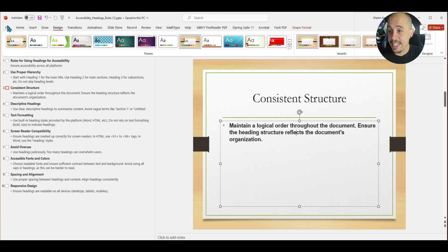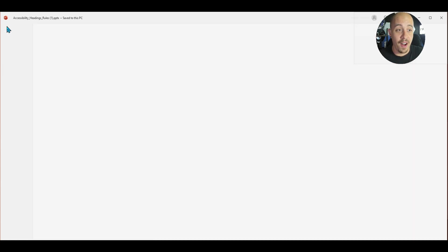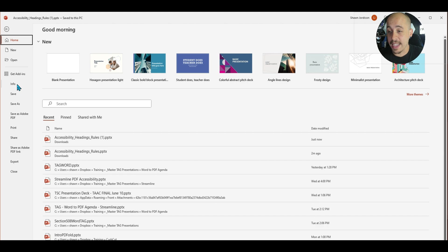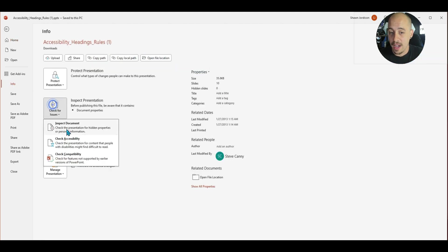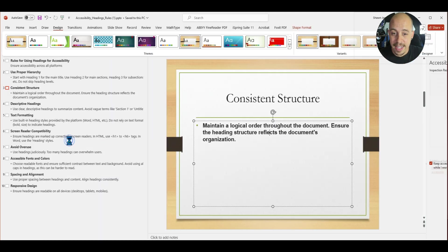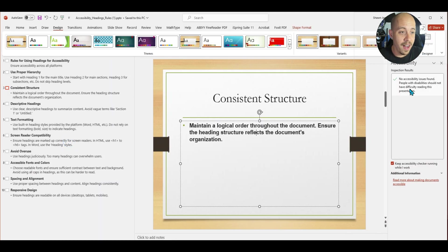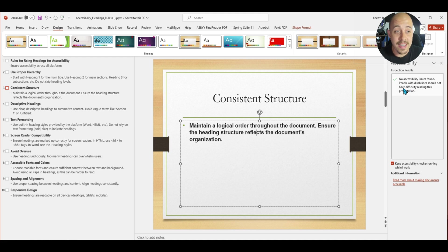And let's just for fun, run the accessibility checker. I'm going to select file info, check accessibility. And I have no accessibility issues found.